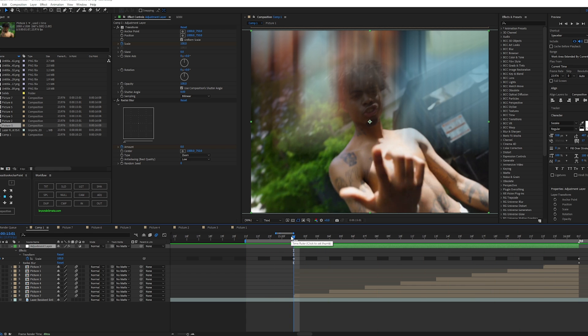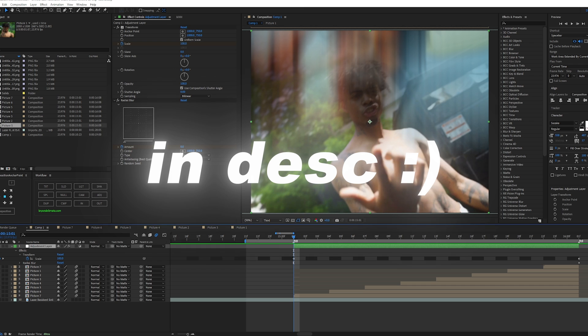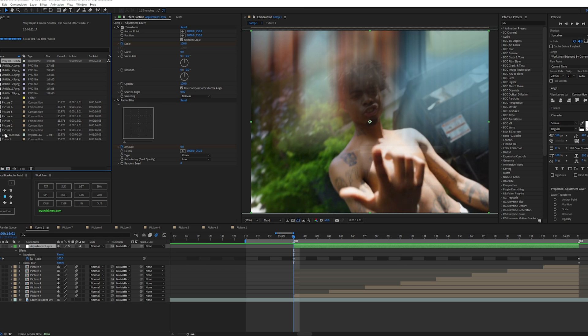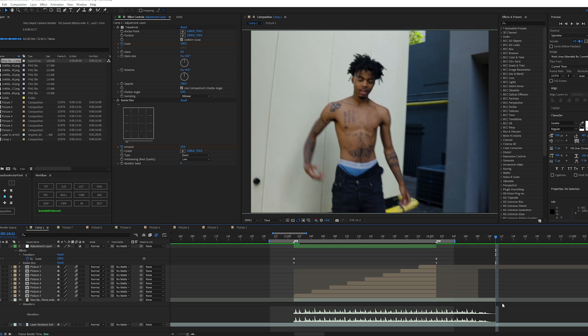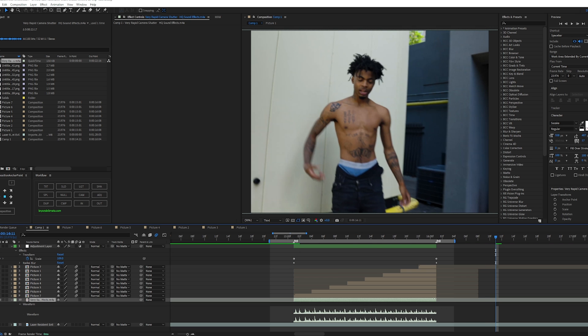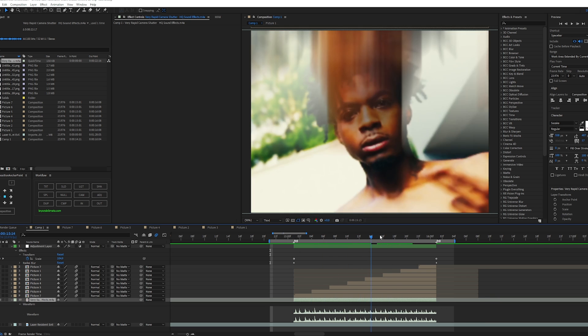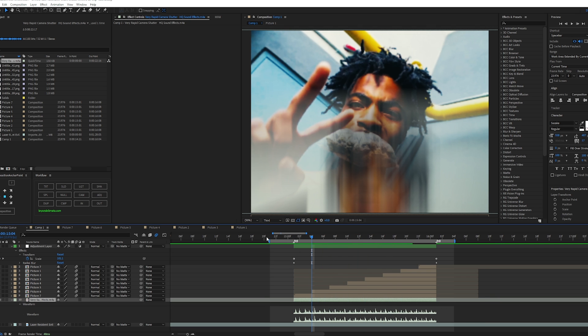And now for the cherry on top, we're going to add the sound effect — I'll be supplying it down below. Place it there, just like that. Just make sure you cut it to the appropriate length.